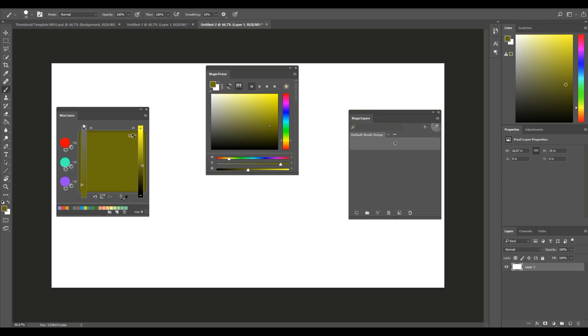I've got three plugins loaded up here: Mix Colors, Magic Picker, and Magic Squire. These three are created by a couple of guys who are artists themselves, and they came up with a company called Anastasia.